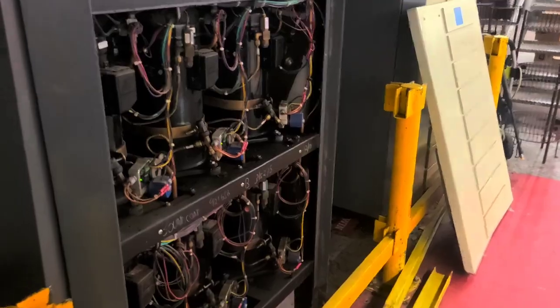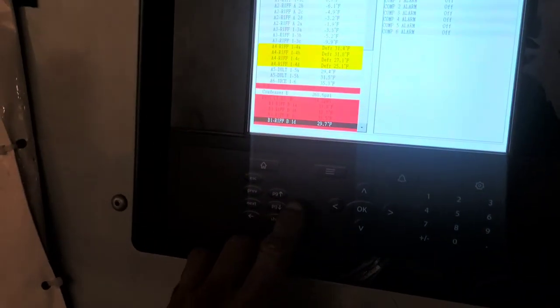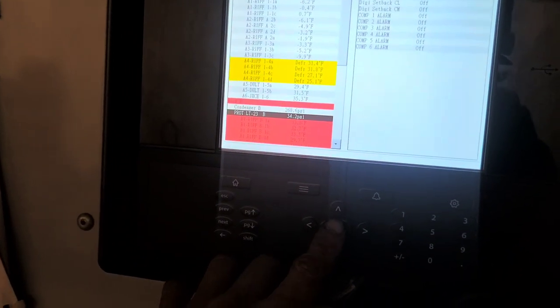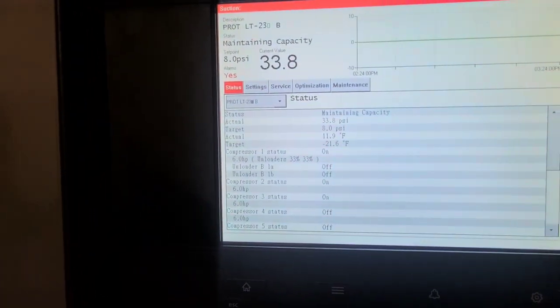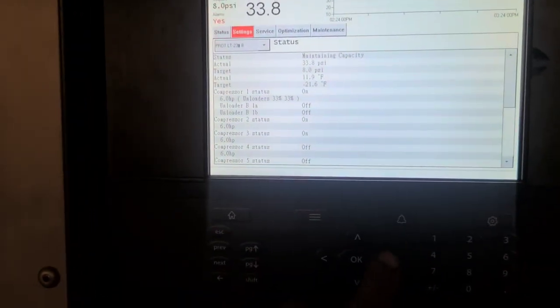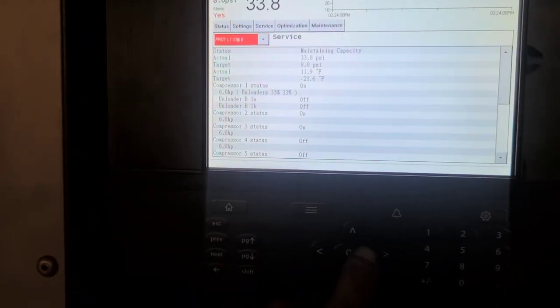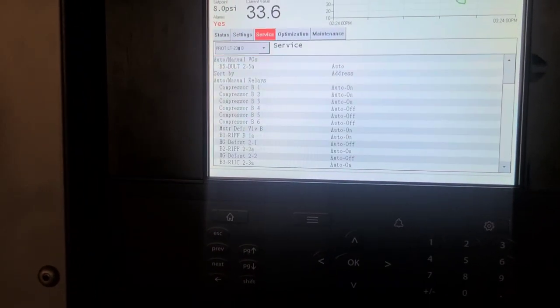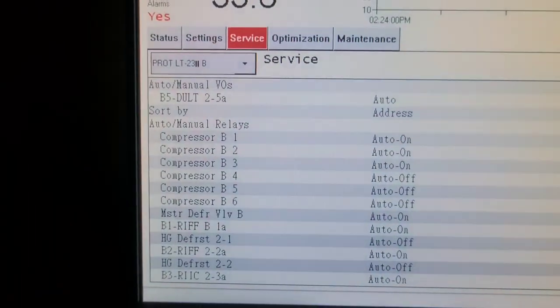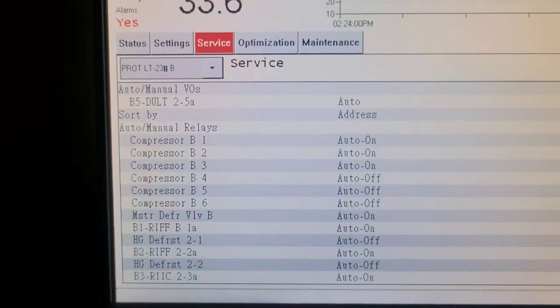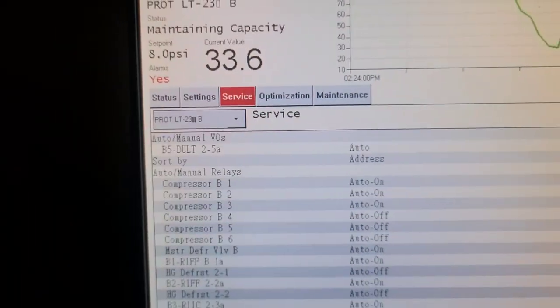So, got another compressor just came back on. Check it out. Yeah, compressor three. Compressors one, two, three are on.